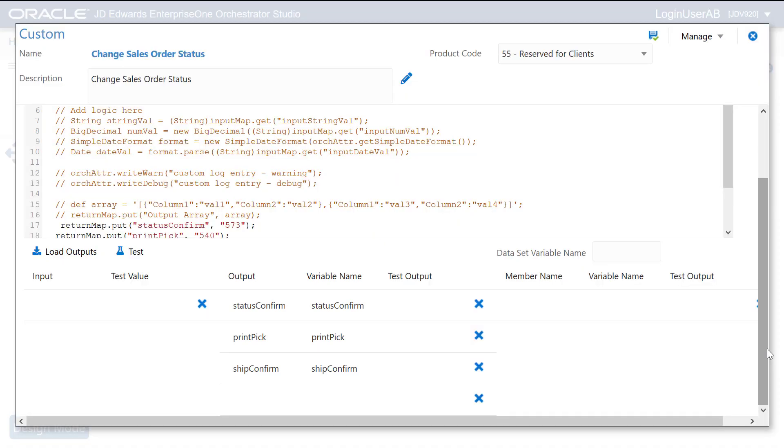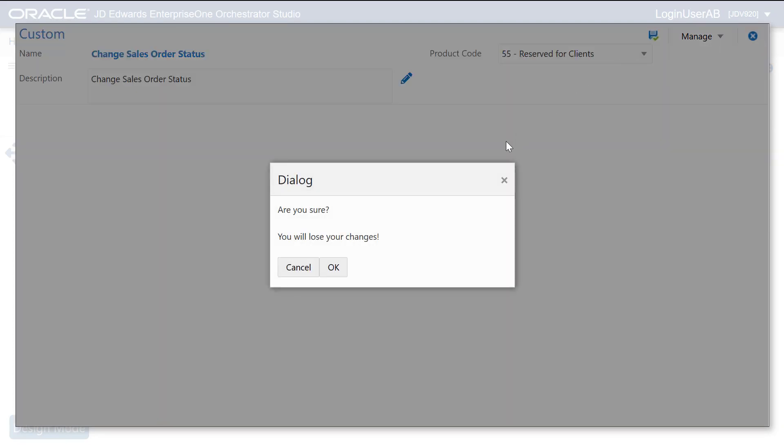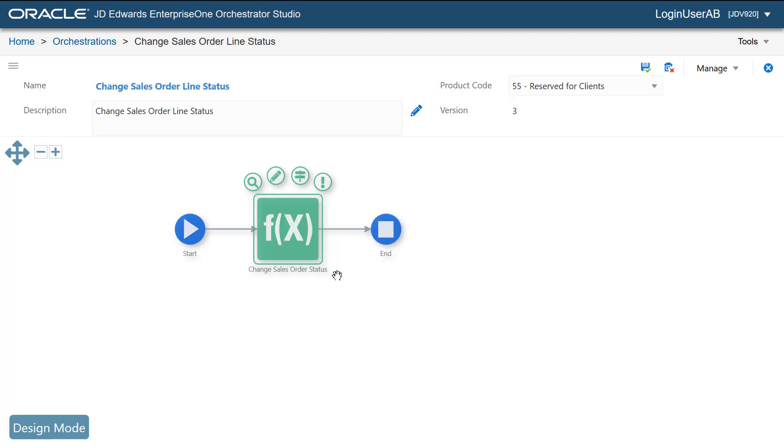In the next few steps, I'm going to show you how you can associate this orchestration with the button clicked event for a new web button on the sales order detail revisions form. Later, we'll see how the order status of the sales order lines changes from 540 to 560 when we click the button.